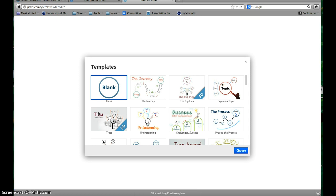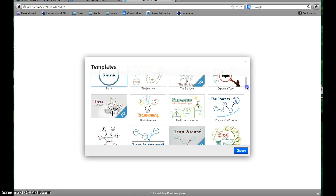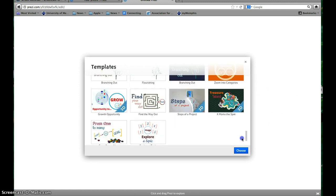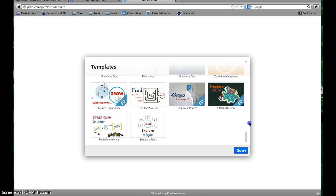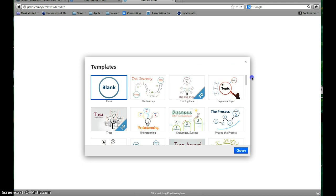Once you've gotten logged in and clicked to create a new Prezi, you'll have all these choices of templates and there's lots of them. The thing about Prezi to remember is once you have chosen a template, you cannot change it.